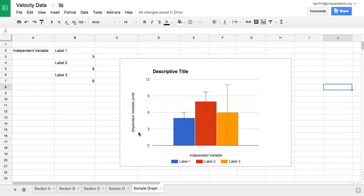The second is that you should always have labeled axes. So my vertical axis is going to say what my dependent variable is, that is, whatever it is I actually measured, along with the unit I measured it in. My horizontal axis is going to have my independent variable. This is whatever category of thing it is that I was changing or manipulating in my experiment.